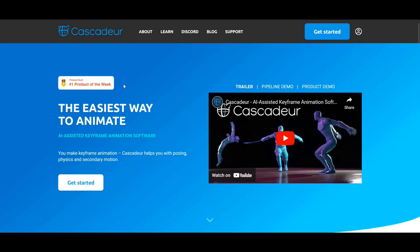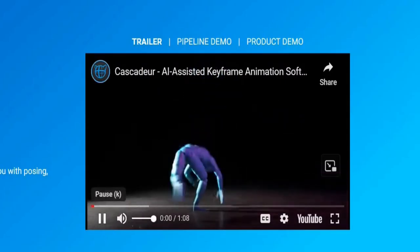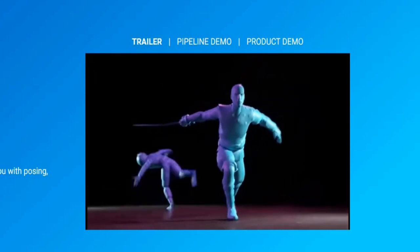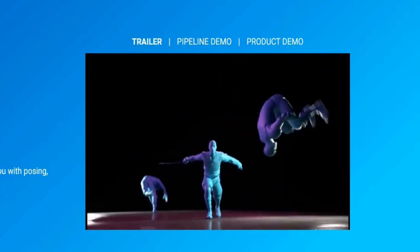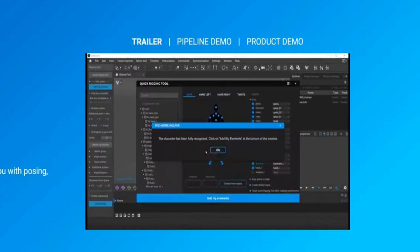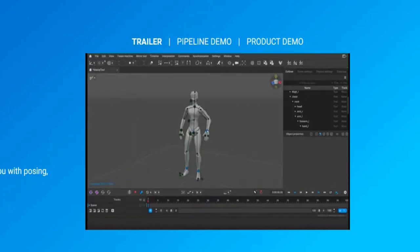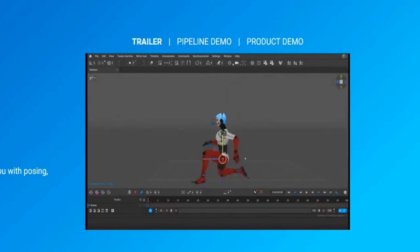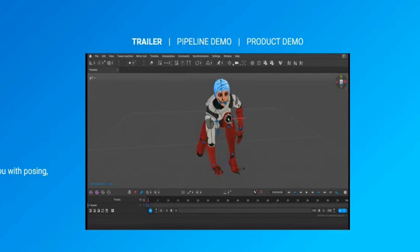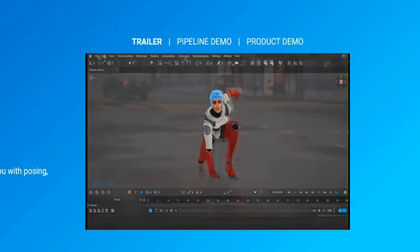Cascador is a standalone software for 3D keyframe animation of humanoid or other characters. It is an AI-assisted keyframe animation software aimed to speed up and simplify the animation process. To start, import your character and get it ready in just a few clicks. Set a pose within minutes using autoposing, a neural network that will help you achieve the most natural pose in a few steps.